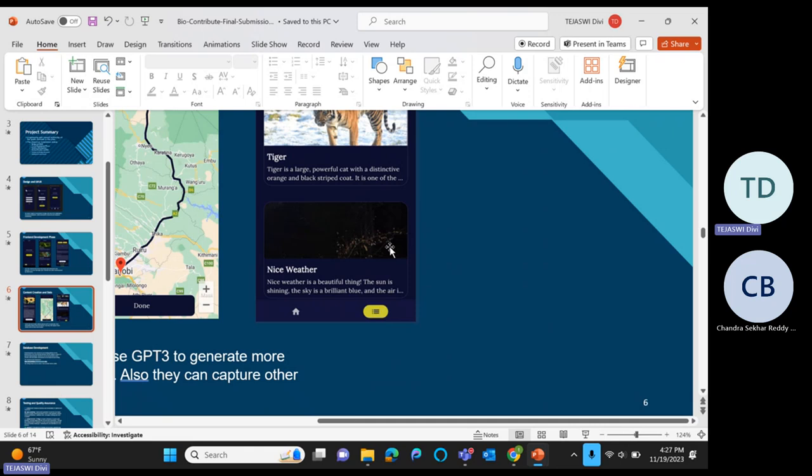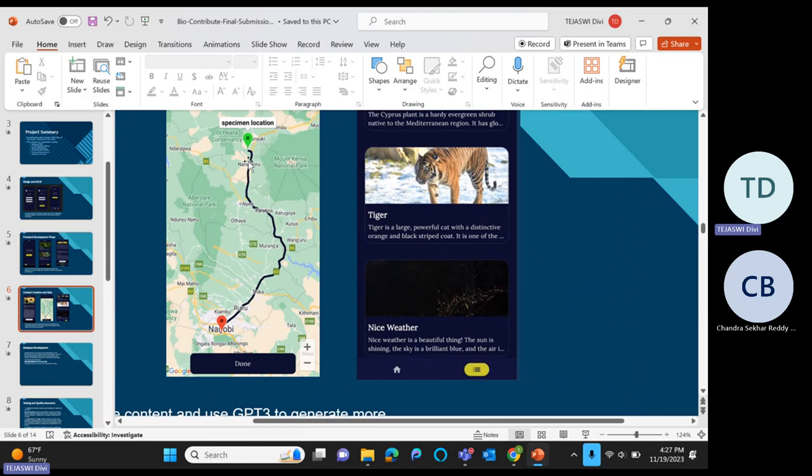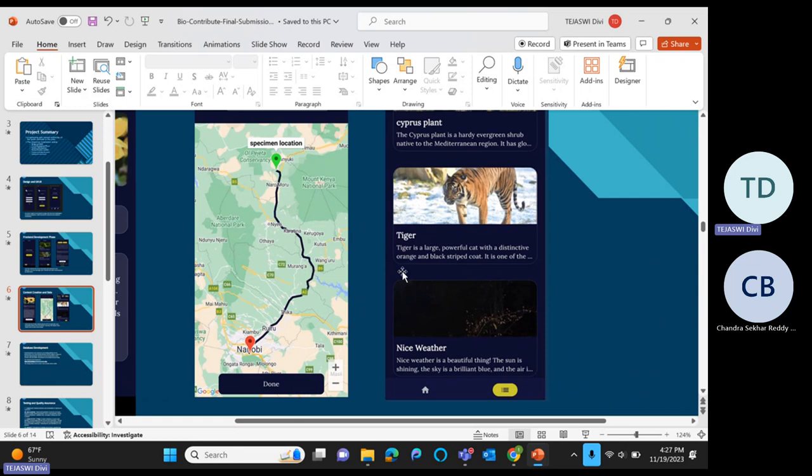When we go to the other screen, we can see the images which we uploaded. Once we select any image, it shows the map where we uploaded and the location of the specimens.